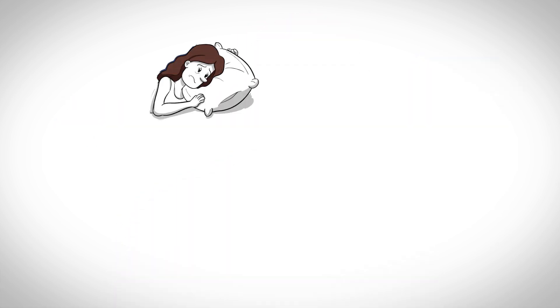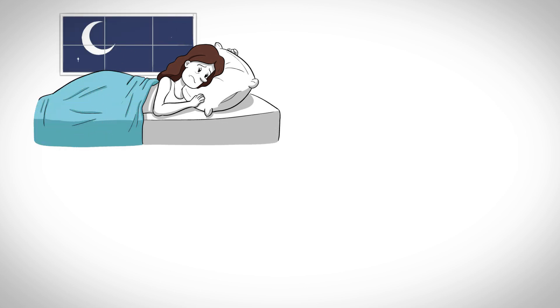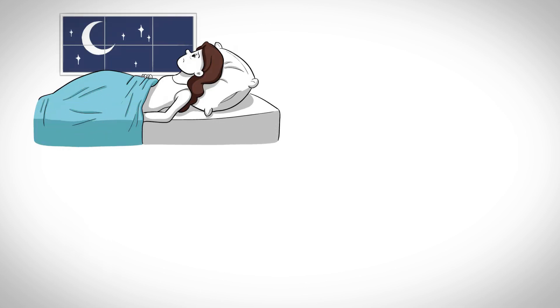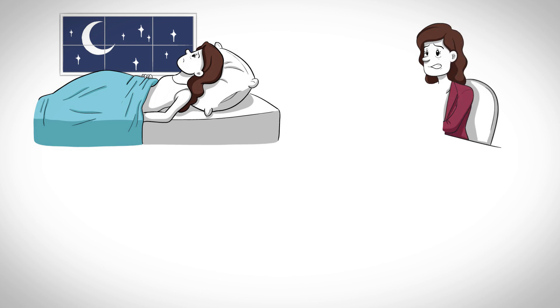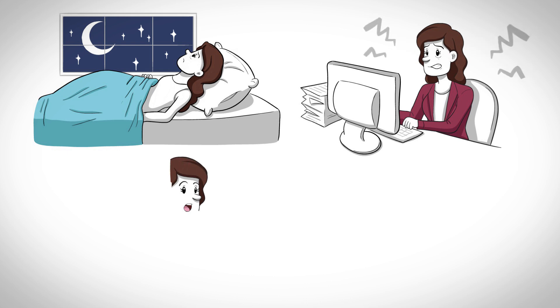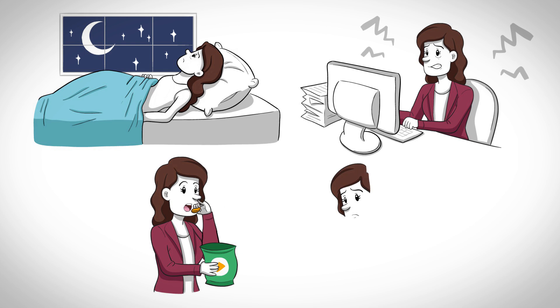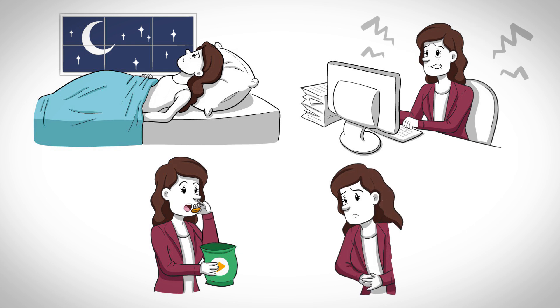For example, the adrenal fatigue symptoms are mostly nonspecific, including being tired or fatigued to the point of having trouble getting out of bed, requiring stimulants such as coffee or tea to get through the day, experiencing poor sleep, feeling anxious, depressed or having low mood, nervous or run down, craving salt and sweet snacks, and having gut problems.